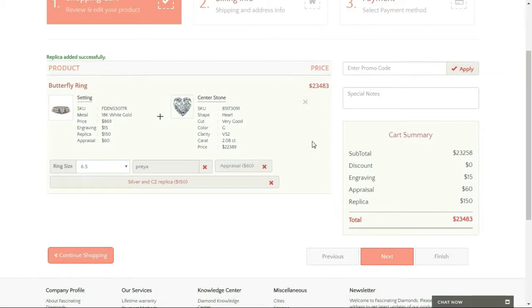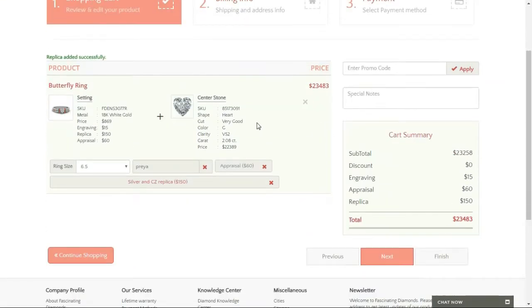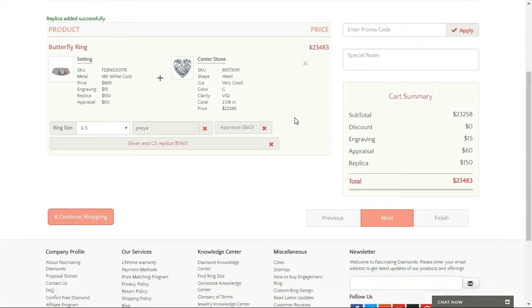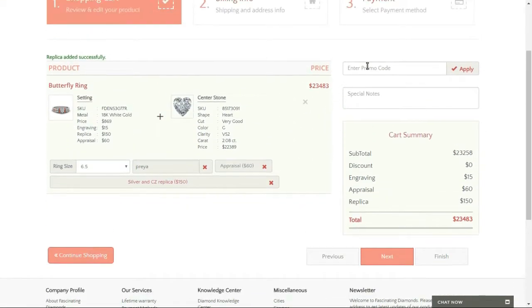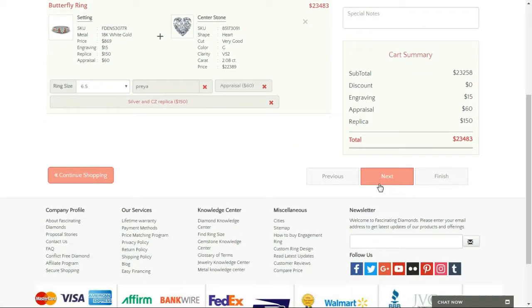Now I want to check if there's anything else on here that I need to go through. Do I have a promo code? No. But if I did, then I would pop it over here and apply that. And then I go next.